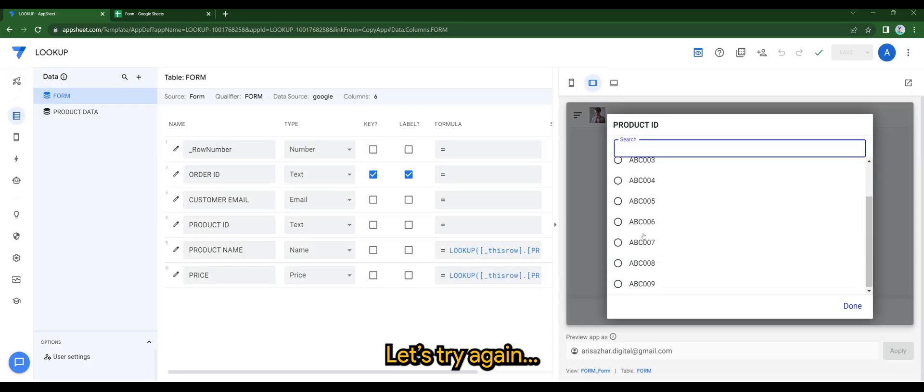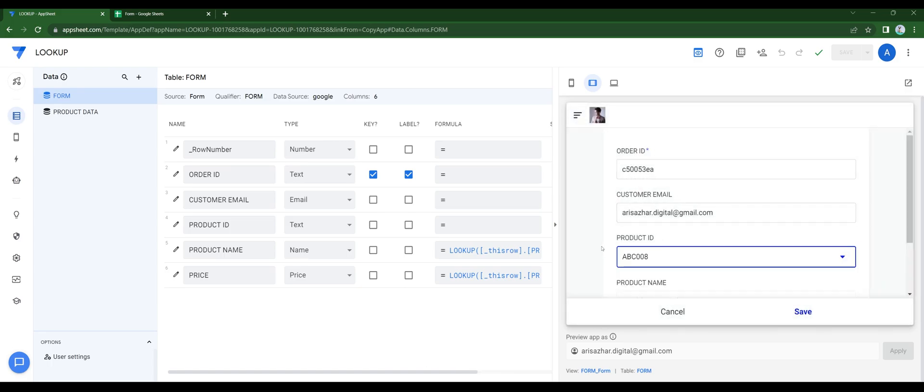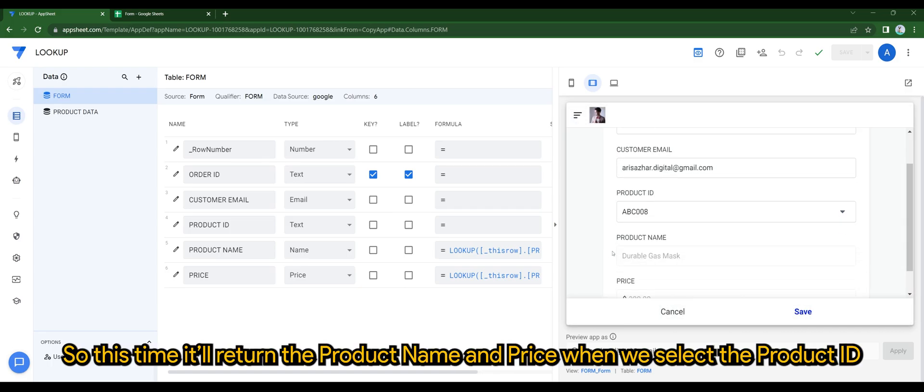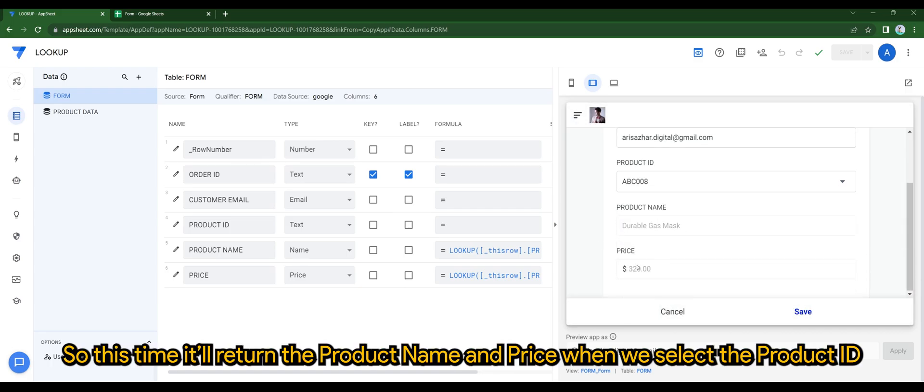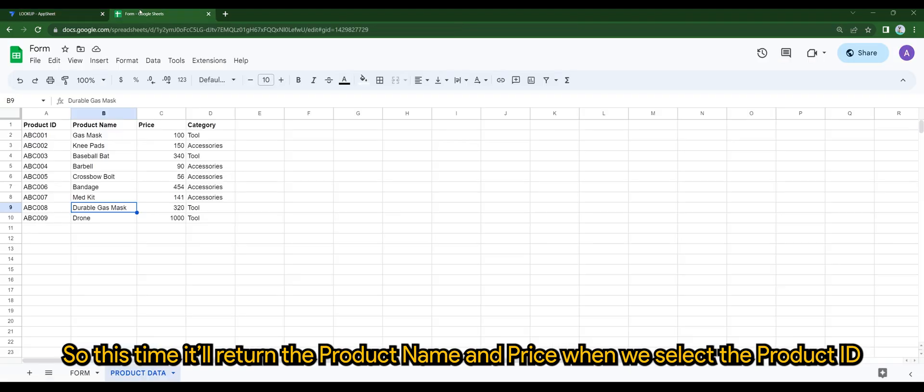Let's try again. So this time it'll return the product name and price when we select the product ID.